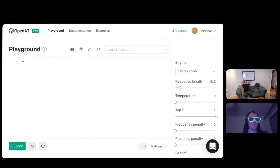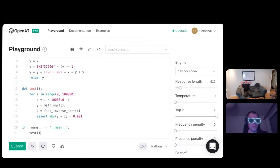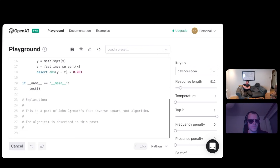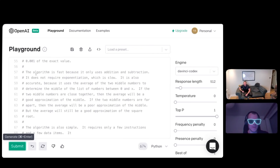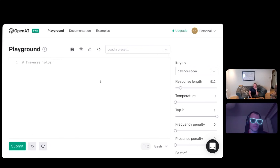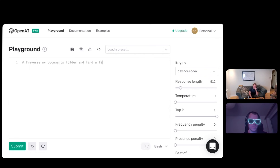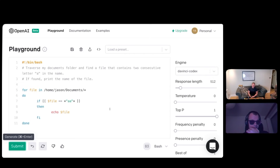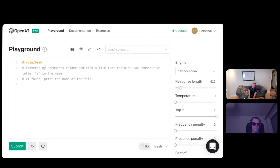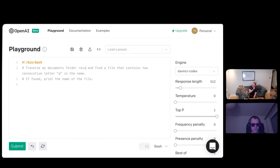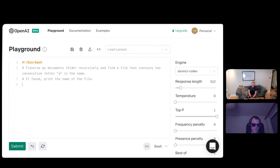Say John Carmack's fast inverse square root. No way. That's pretty good. It's basically from Wikipedia. Traverse my documents folder and find a file that contains two consecutive A's in the name. It's pretty good. Interesting. That's kind of useful. Recursively. It uses a different method — now you're grabbing. It searches in a directory.